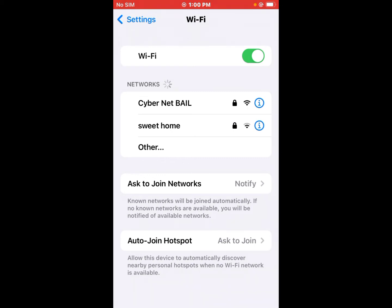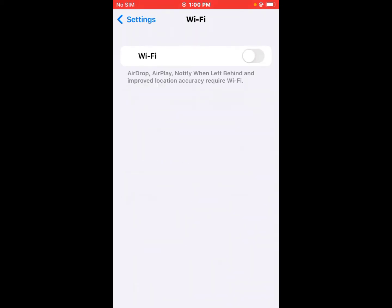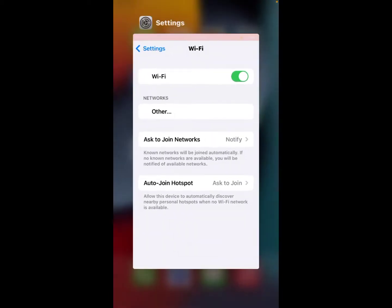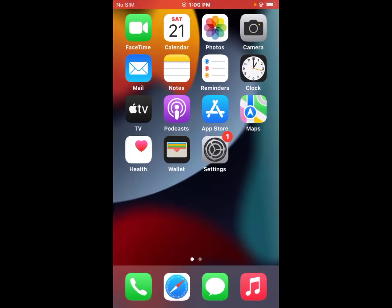Solution number one: simply turn off the Wi-Fi toggle and turn it back on after 10 seconds. This should fix the problem.